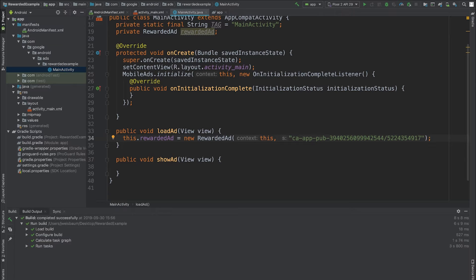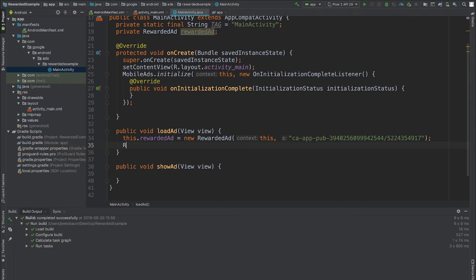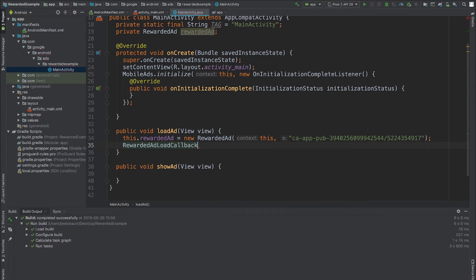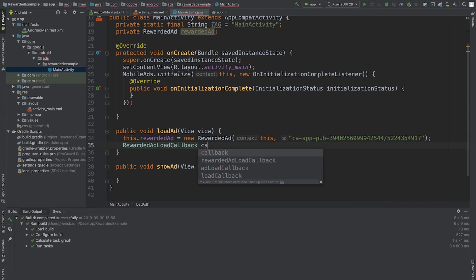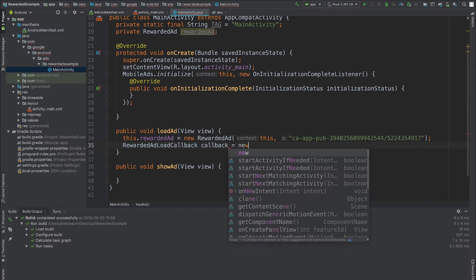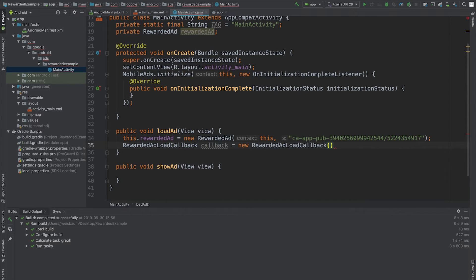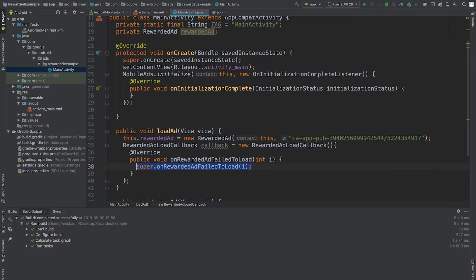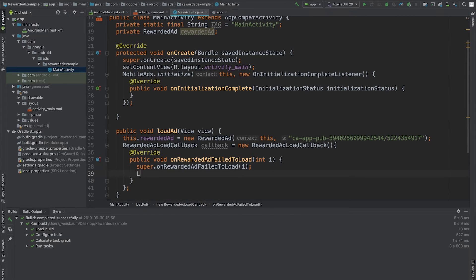The next step is to add a callback so that I can be notified if the ad is successfully loaded or if there's an error. In order to do this, I'll create a new rewardedAdLoad callback object. This object has two methods which I'll override.